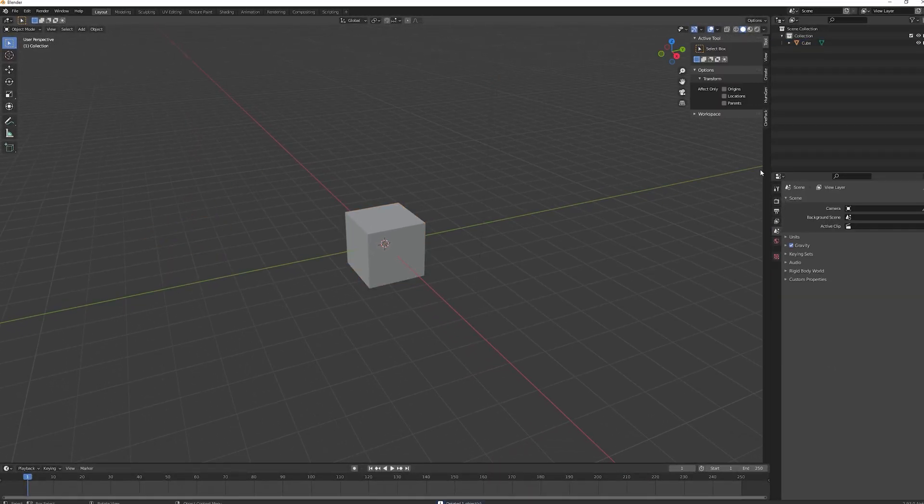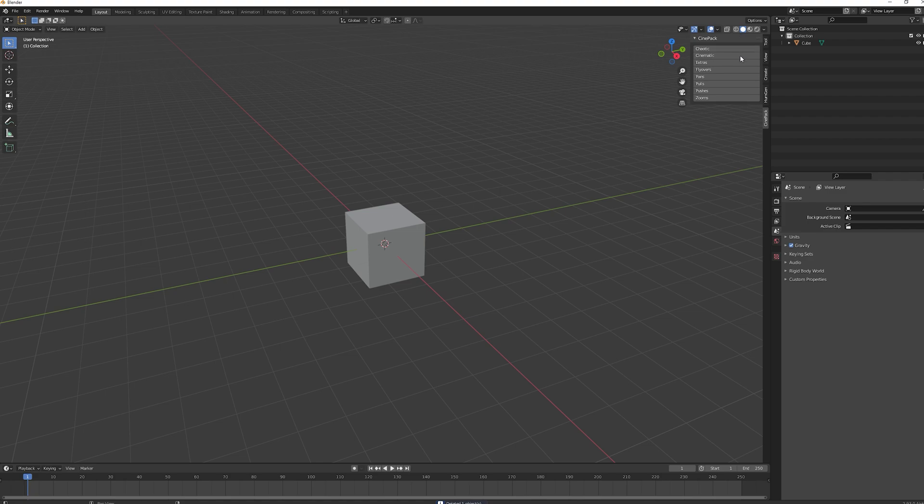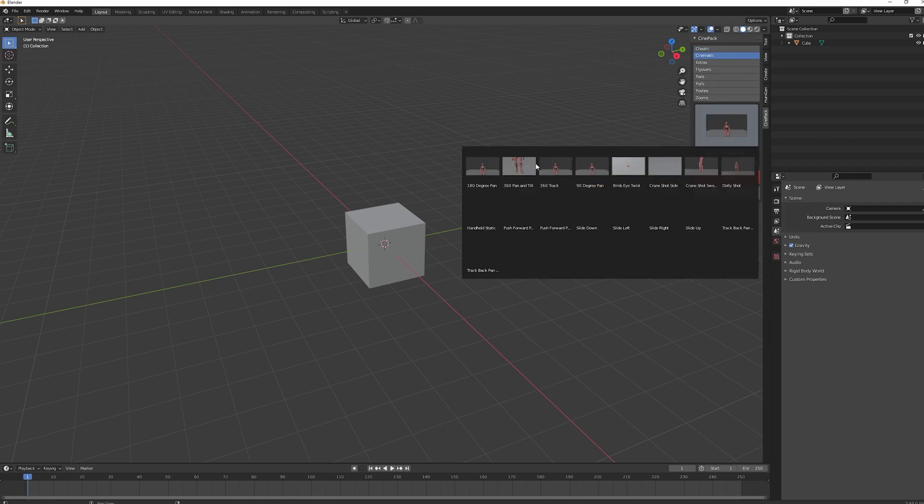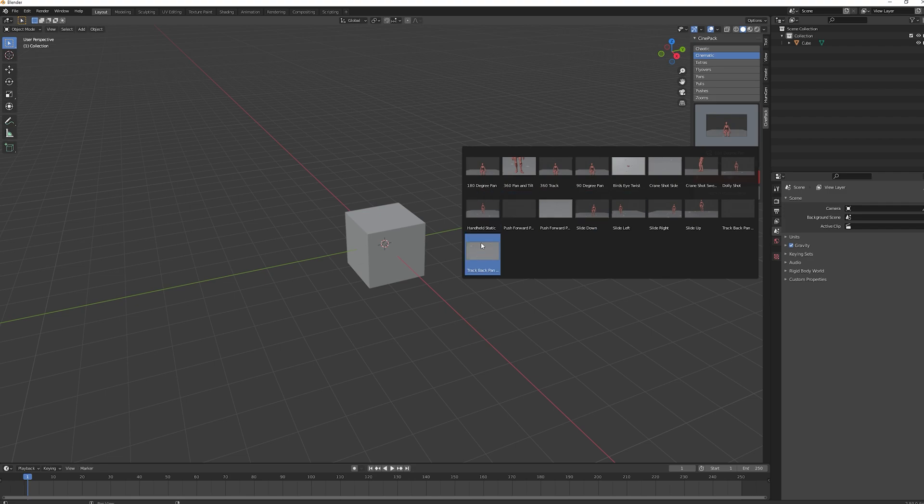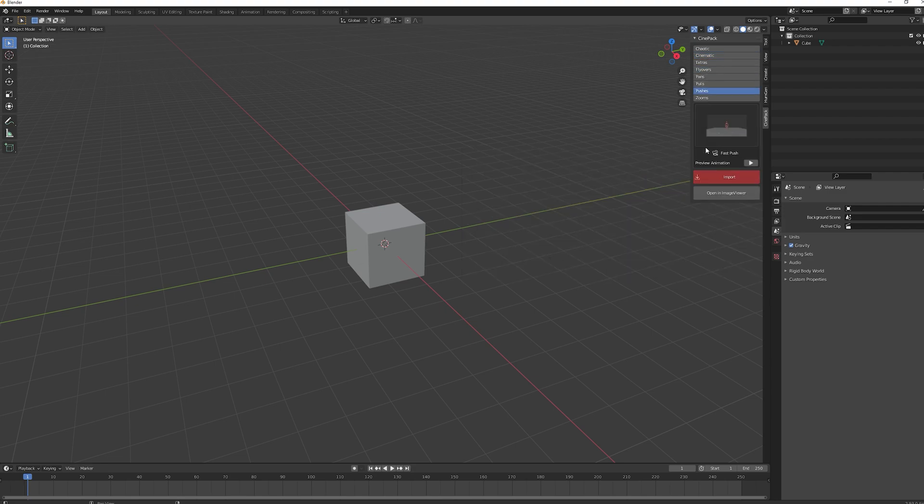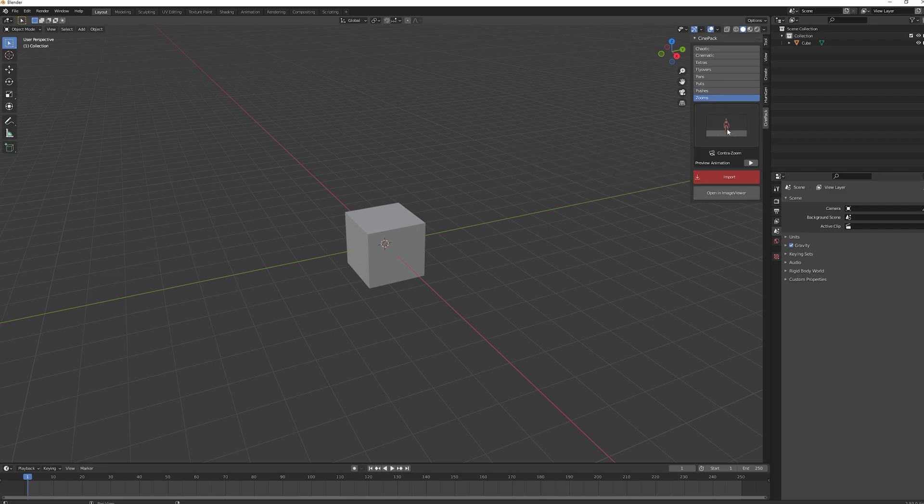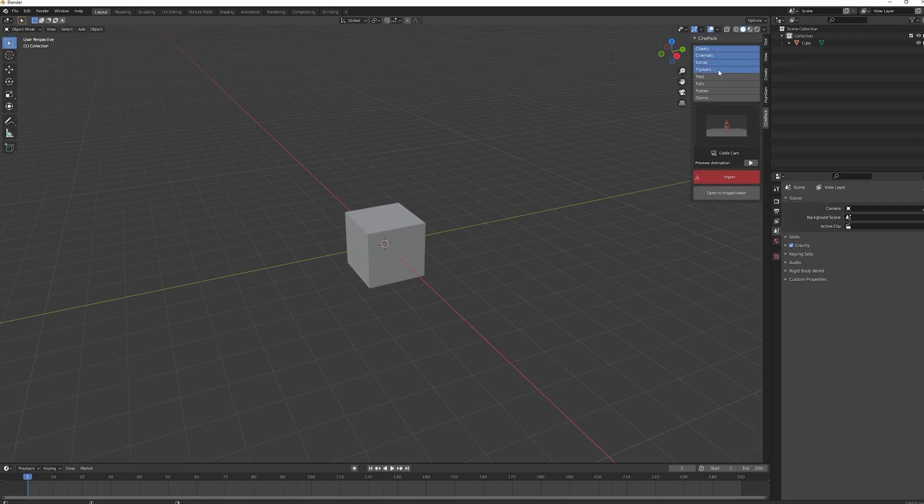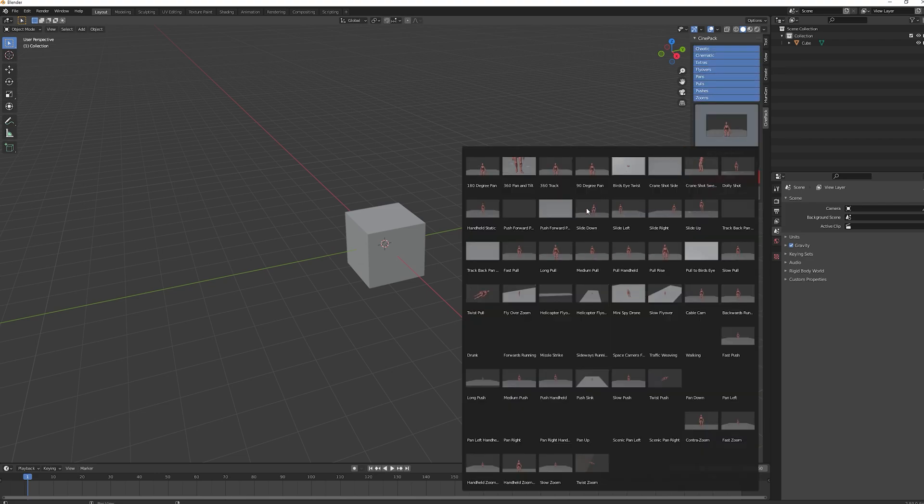If you hit N, what you'll see now is a CinePack tab on the side with all our different camera moves. We've got chaotic, cinematic, extras, flyovers, pans, pulls, pushes and zooms, and inside we can see all different previews of each of the different camera moves. As you can see there is quite a lot here to choose from, and if you don't want to look individually, you can hold shift and just click and drag over all of them. Now we can see all of them here.